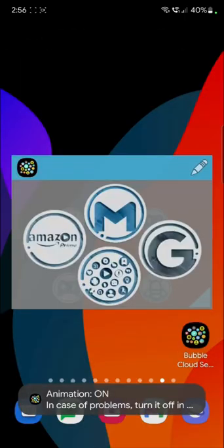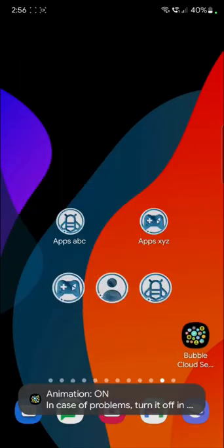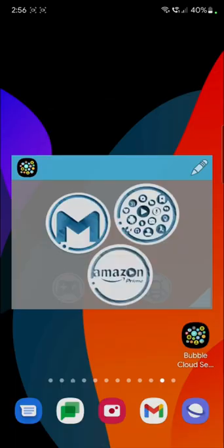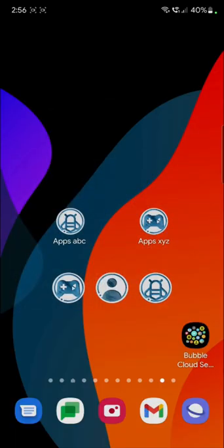So after this, if you tap on one of these, it's going to have this animation before opening the folder.